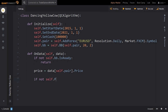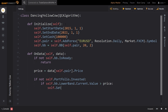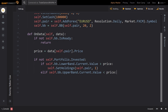Next up, we want to decide between two different cases. In the case that we aren't already invested, we check whether the current price is below the lower Bollinger band. If it is, we want to buy as much of EURUSD as we can. We can accomplish this with set holdings. If instead the price is above the upper two standard deviation Bollinger band, we want to establish a short position. To do so, we once again use set holdings.